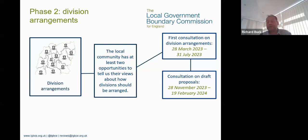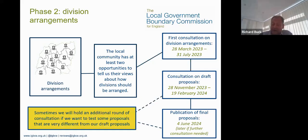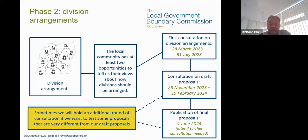We'll publish interactive maps and reports outlining how we've reached our draft proposals so people can understand how we came up with them. Once the second consultation is completed we'll assess the evidence and make any changes we're persuaded to make. We'll publish our final recommendations in June 2024, and once published they are set in stone and cannot be changed. Sometimes we hold a further round of consultation for very specific areas if needed to clarify our thinking before finalising recommendations.